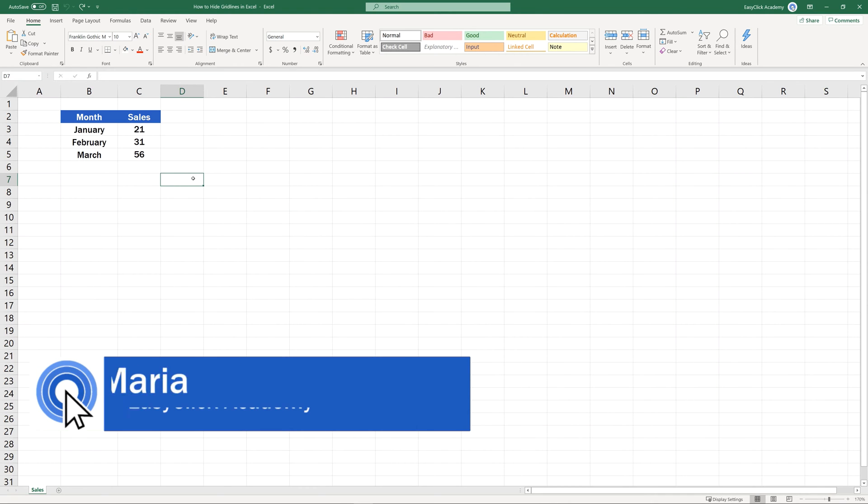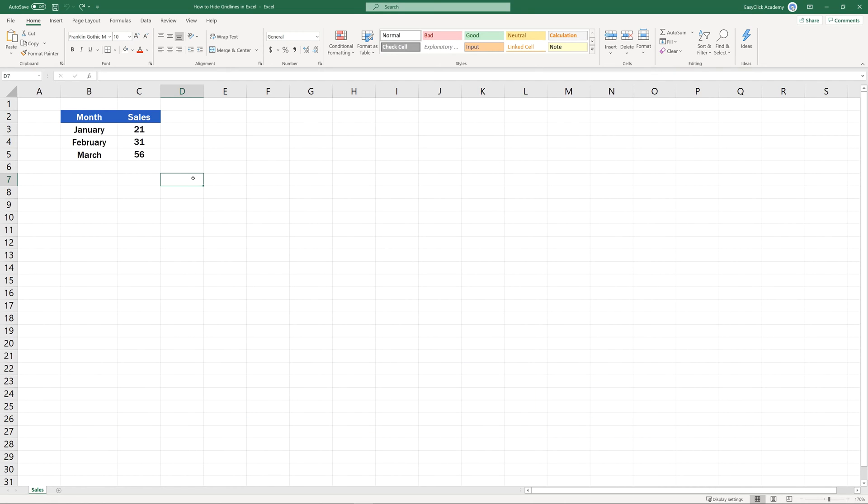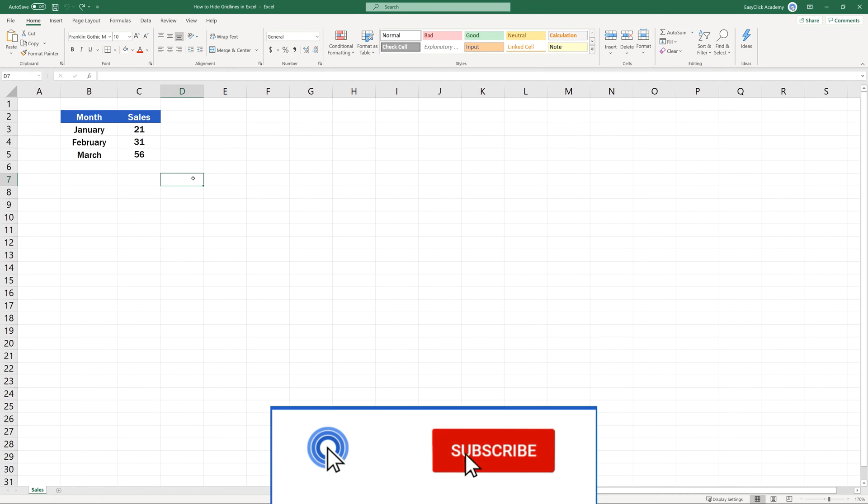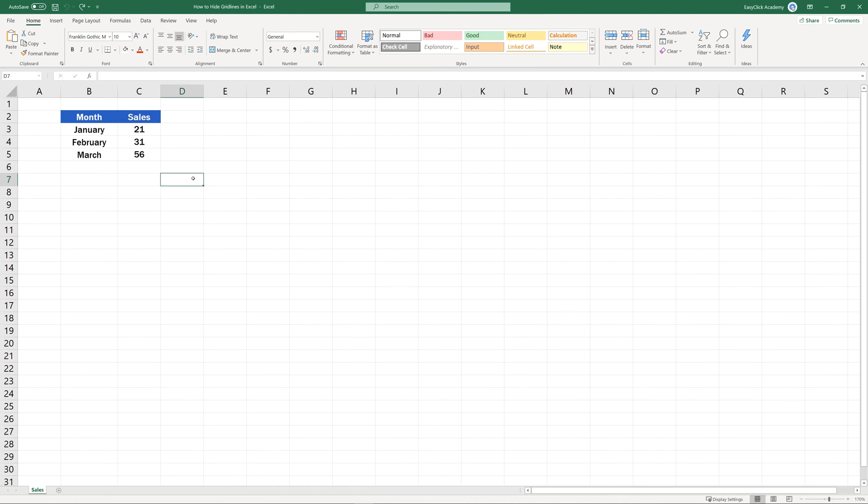Hello and welcome to EasyClick Academy! My name's Maria and together with our EasyClick team, we're here to make sure you'll be able to use Excel in a quick and easy way, thanks to our digestible video tutorials.